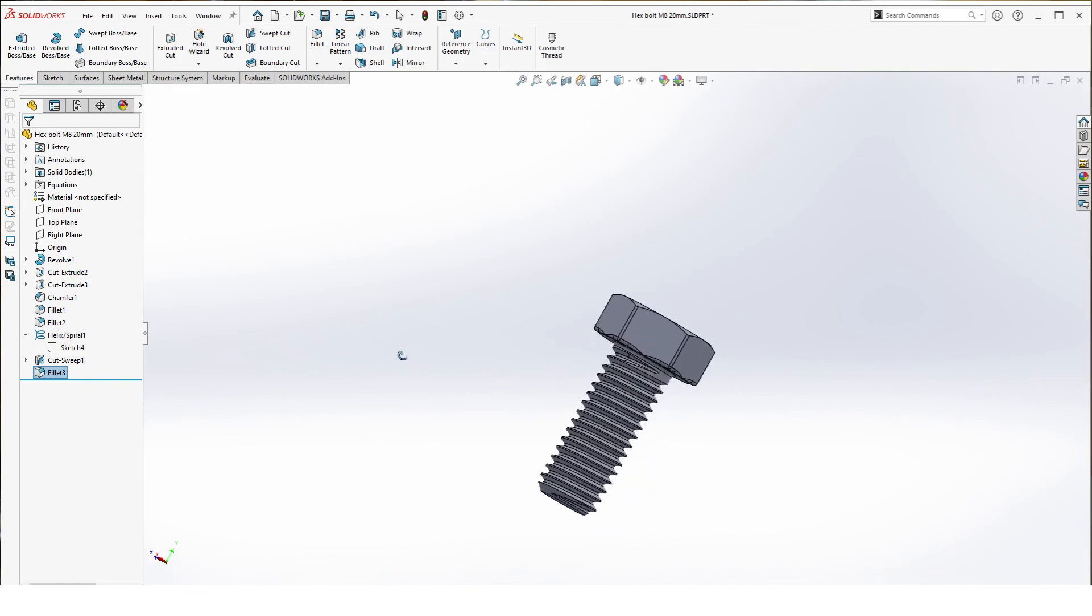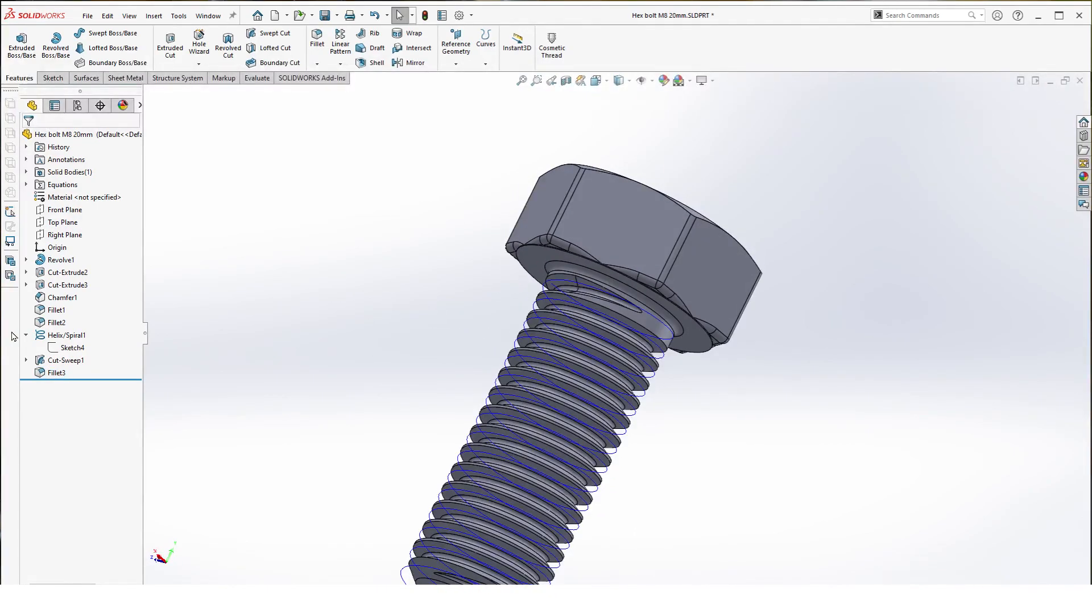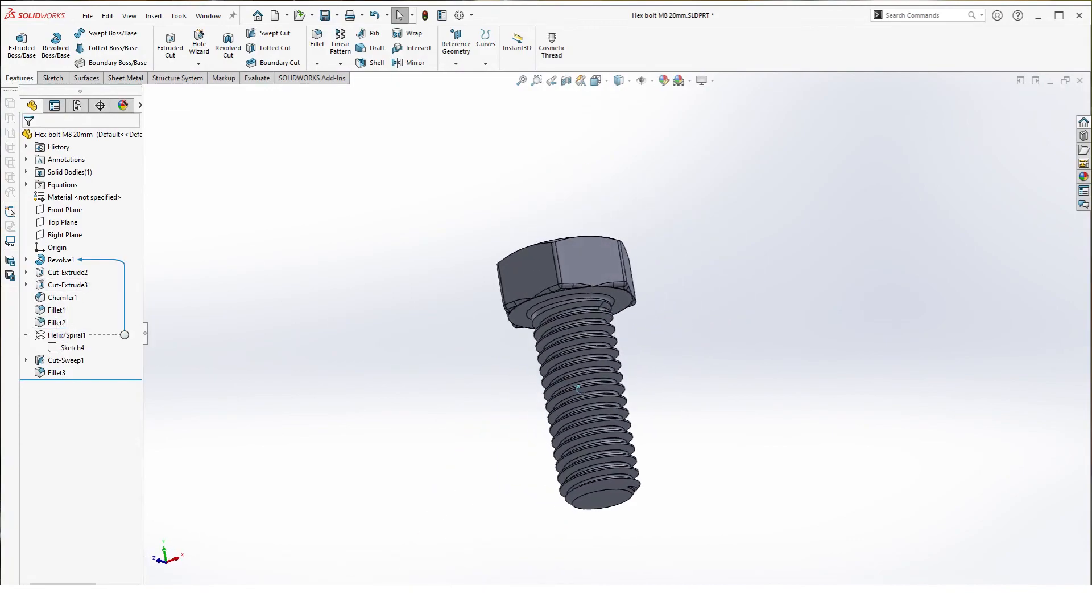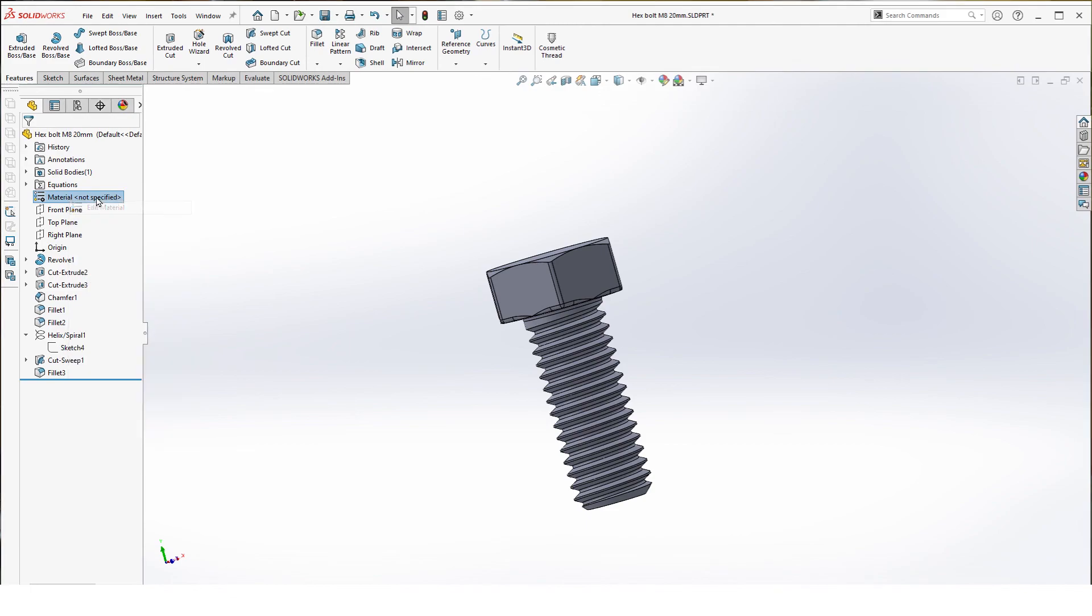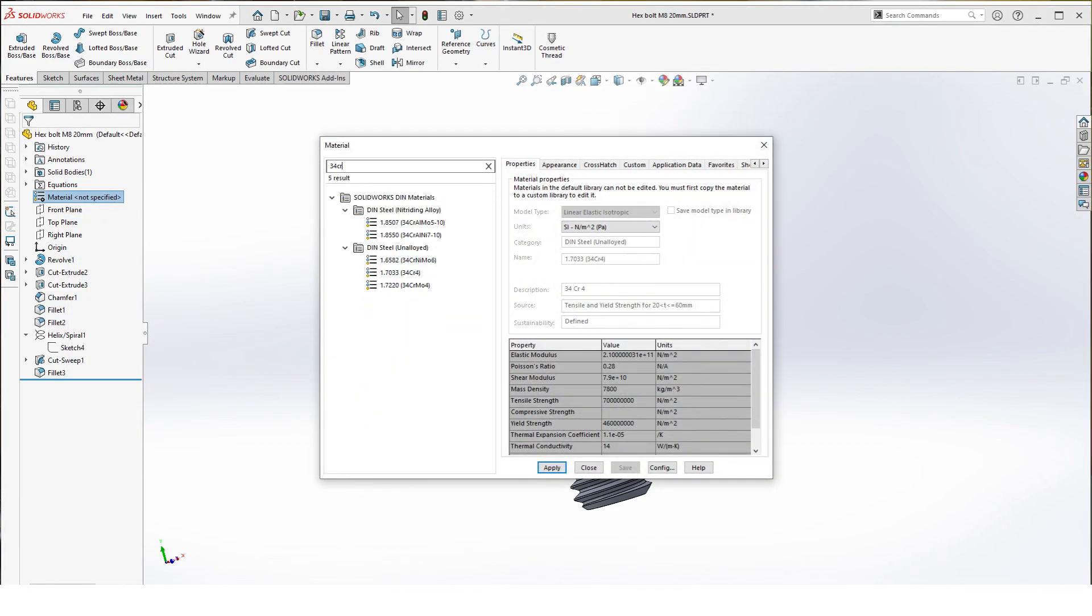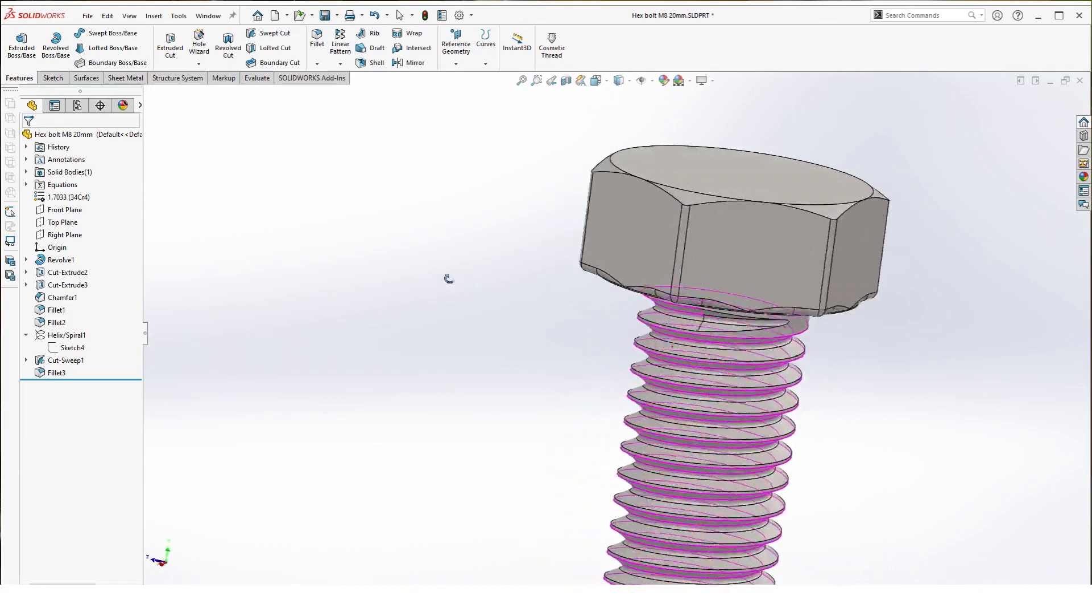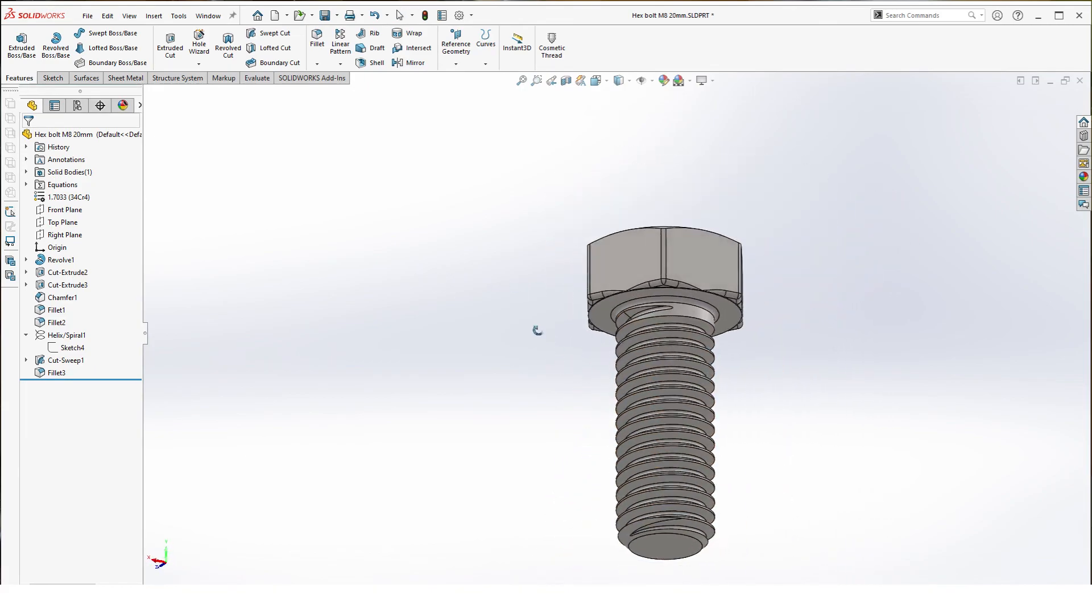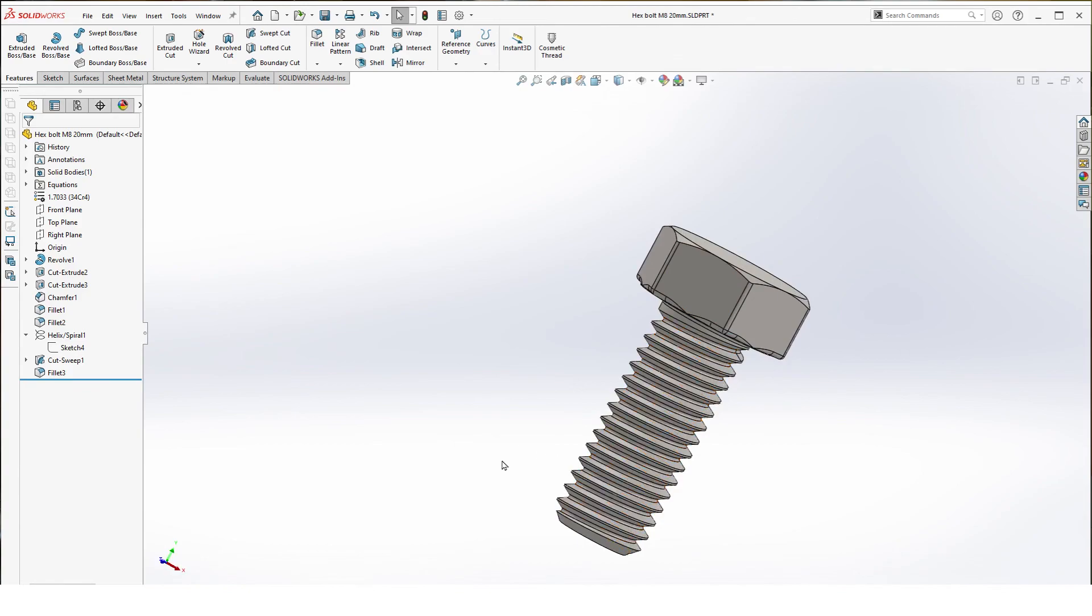That finishes all our features. Now we can hide our helix, add material. Here we can just take, let's say, the 34CR4. Hit apply, close it. And there you have it, a nice looking hex bolt ready for printing.